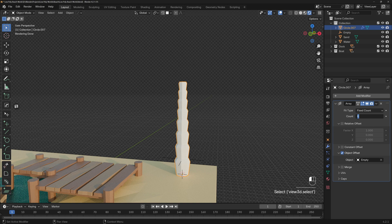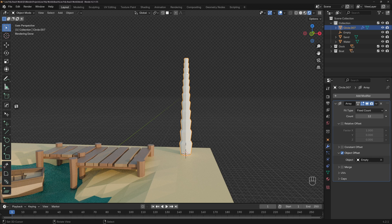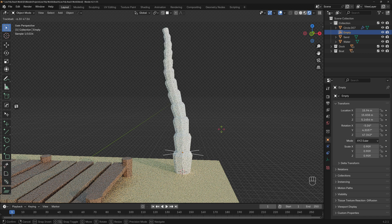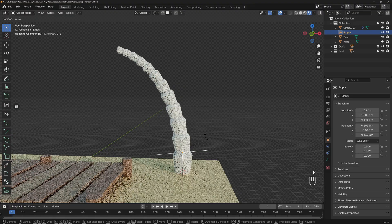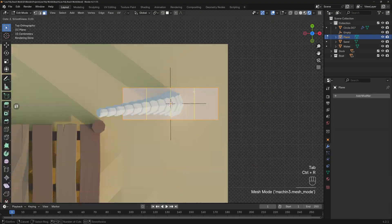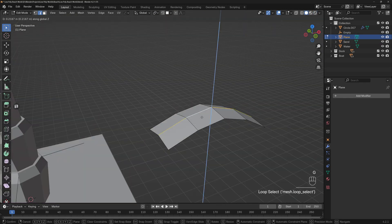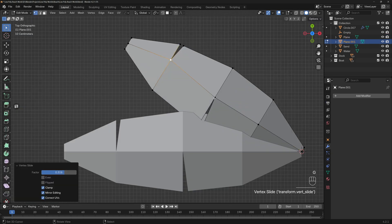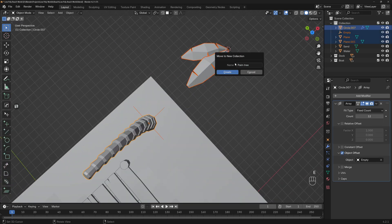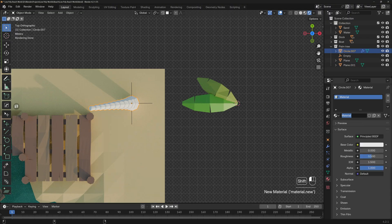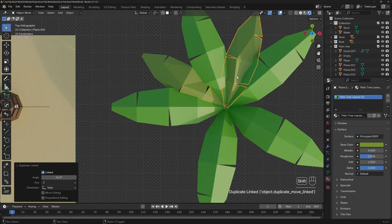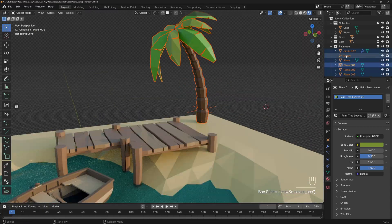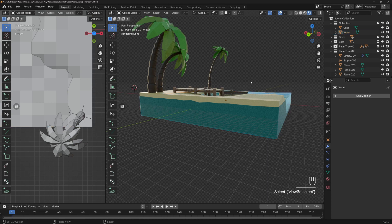Increase the number of palm tree parts to 12. To curve the trunk — since palm trees naturally curve — select the empty, press R and rotate it. This is a really fun way to make repeating objects. Now create a palm leaf using a plane: add several loop cuts, move them up and down, scale vertices down for a leaf shape, use the Knife tool to cut, erase faces, and copy it for variations. Add materials — one tone of green for leaves, another tone of green, and brownish for the trunk. Make more copies of the leaves, reposition them at the top of the palm tree.